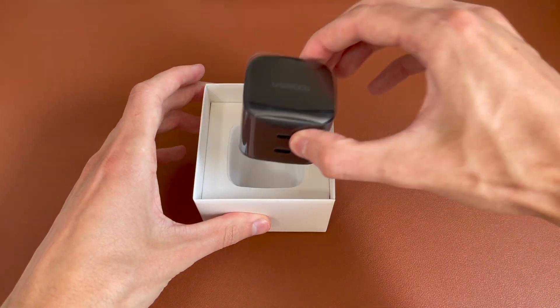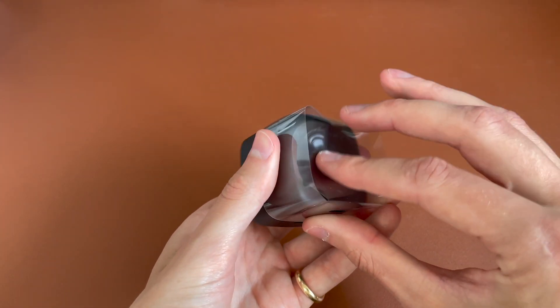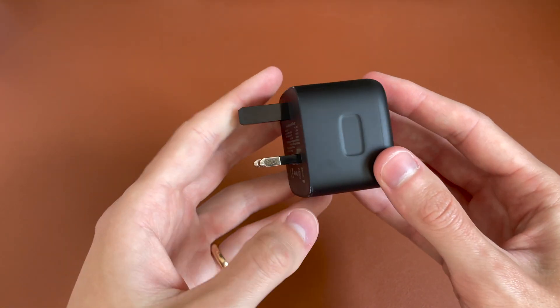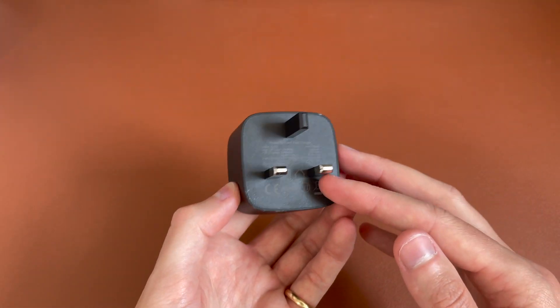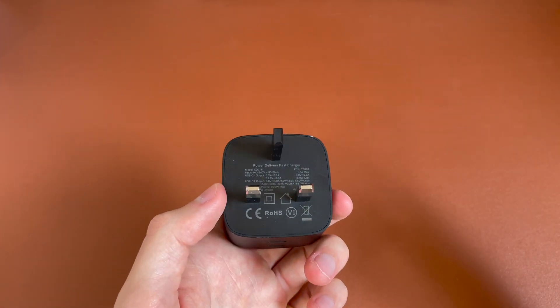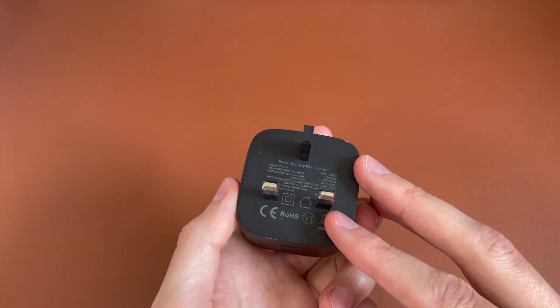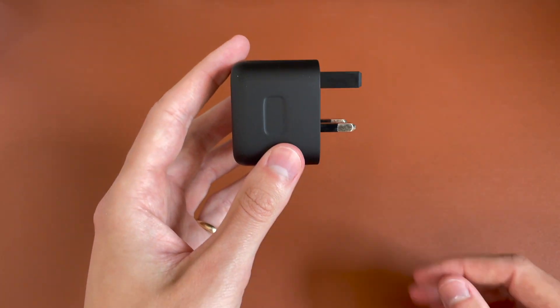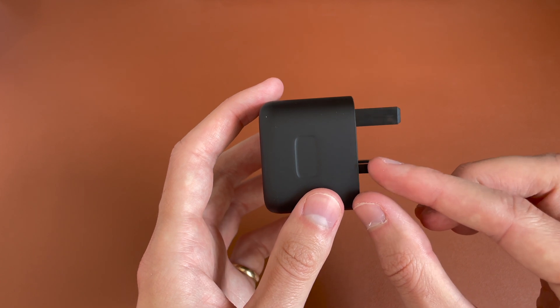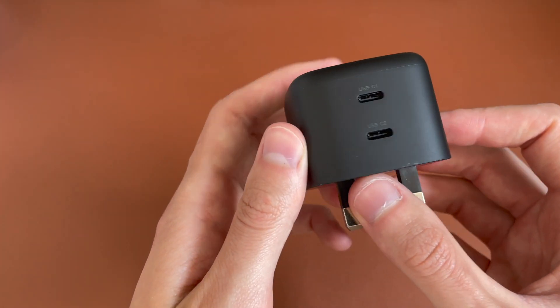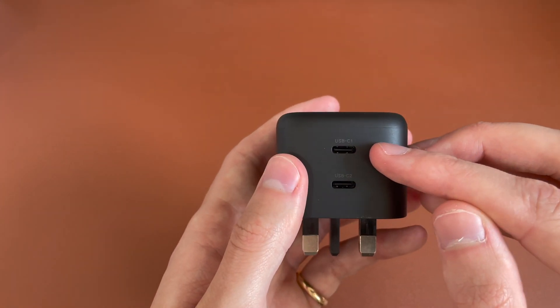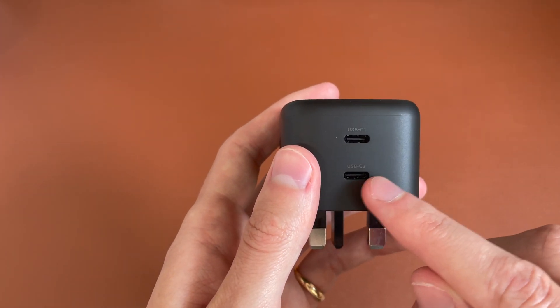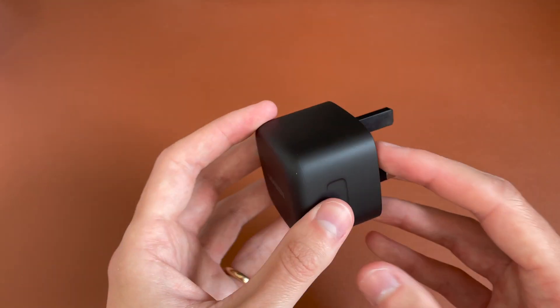And here's the charger itself. So put the box off there. And there you go. So a nice black charger, very clean design with obviously the three prongs for the UK. Shame they don't fold in like some Apple chargers now do. Some other chargers I've seen do fold in. So it does make it rather bulky. And then on the bottom here, you have the two type C ports. So the type C one, that's up to 18 watts and then type C two there for the laptop or higher powered device.